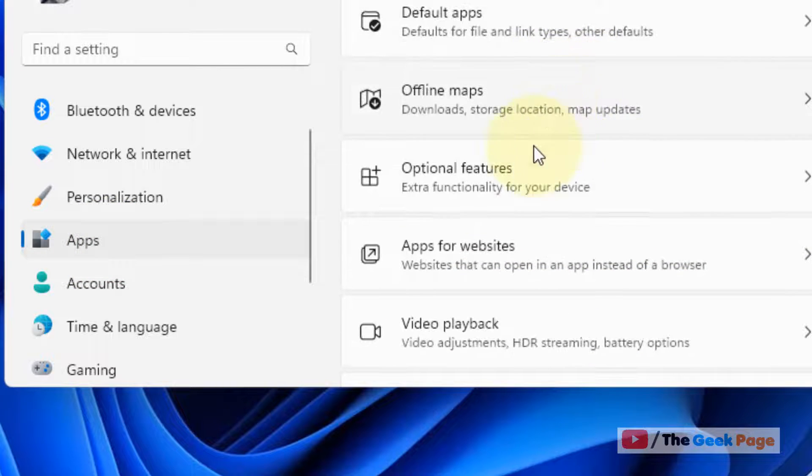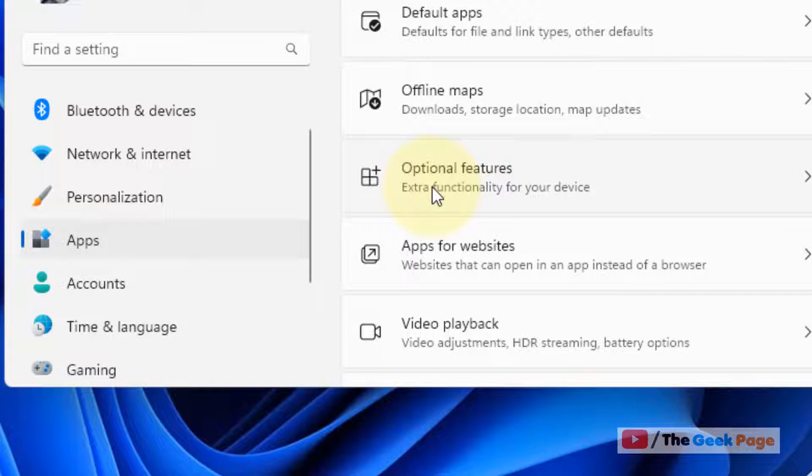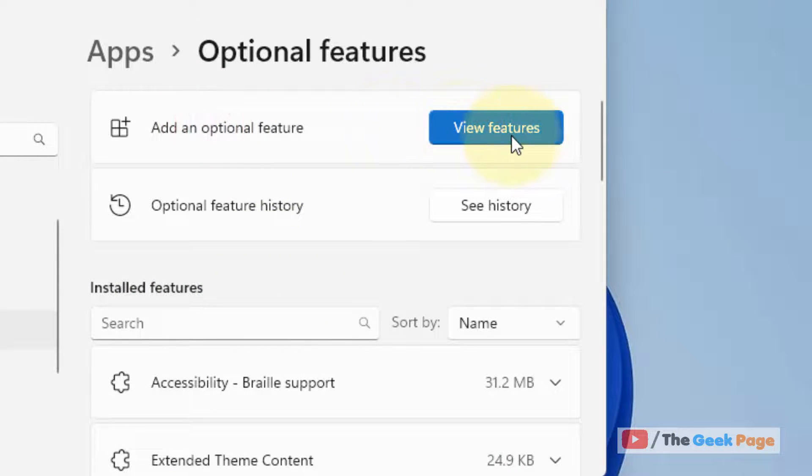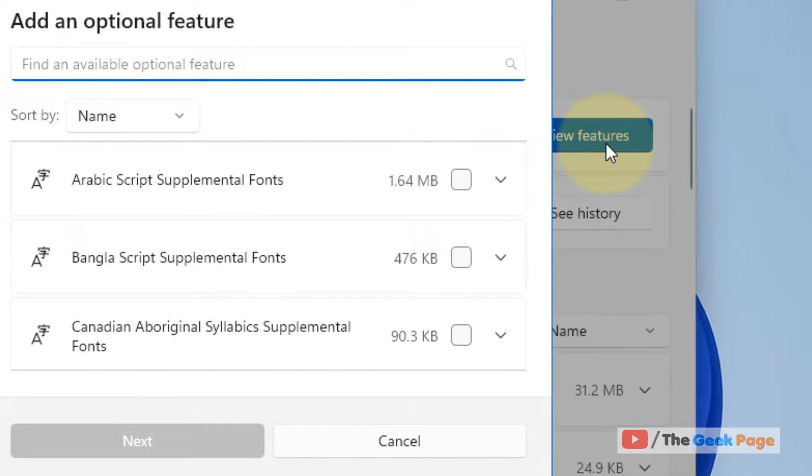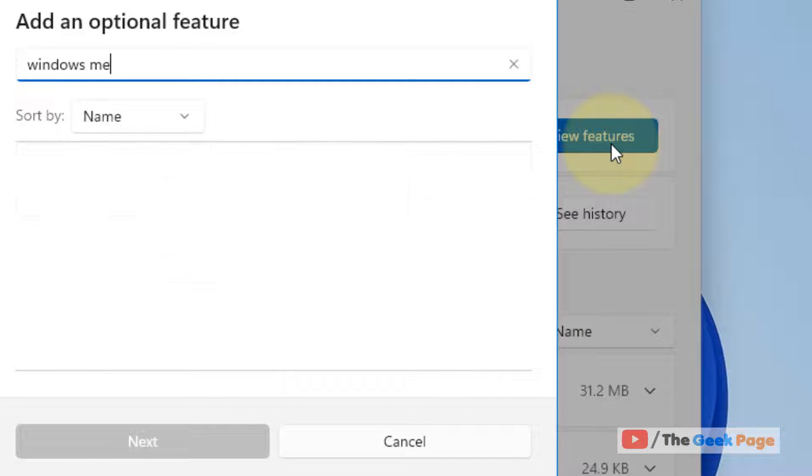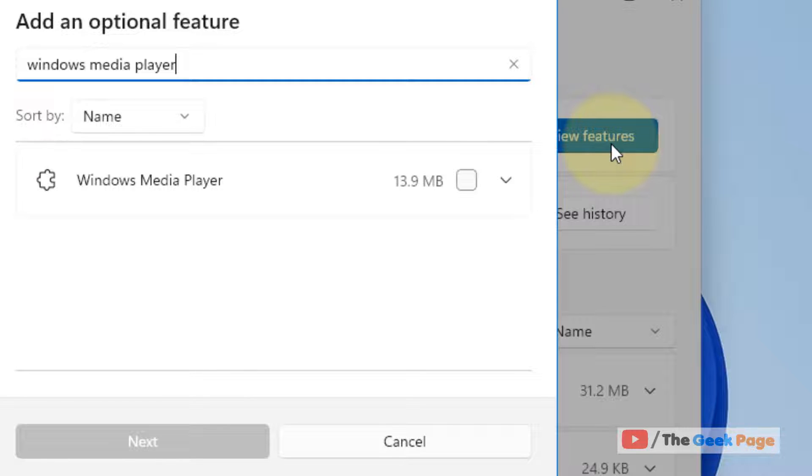Now click on Apps, and on the right side, click on Optional Features. Then click on View Features.